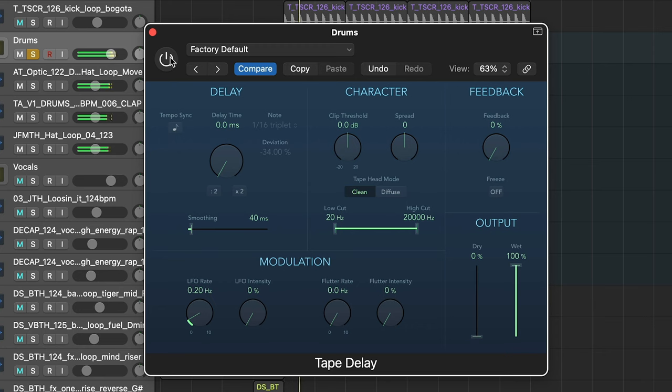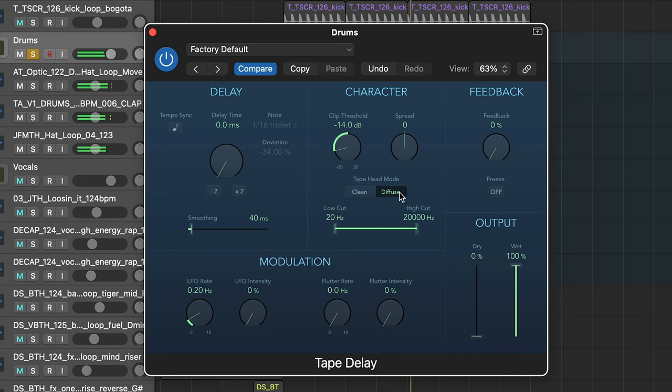After setting it up like this there are a few other features worth playing around with, for example the clip threshold and the tape head mode. By bringing the clip threshold down it clips those transients a little bit more, which increases the amount of saturation. The diffuse softens the front of the transients, which almost makes it sound like they're being played in reverse.